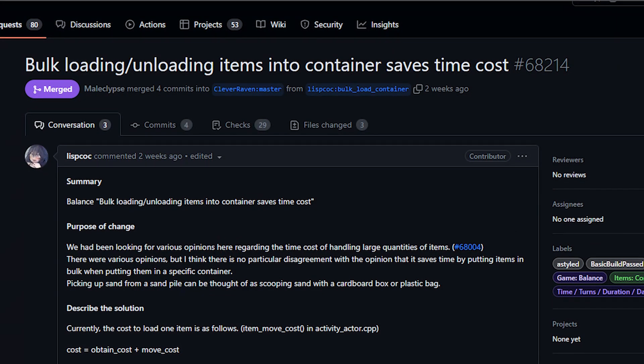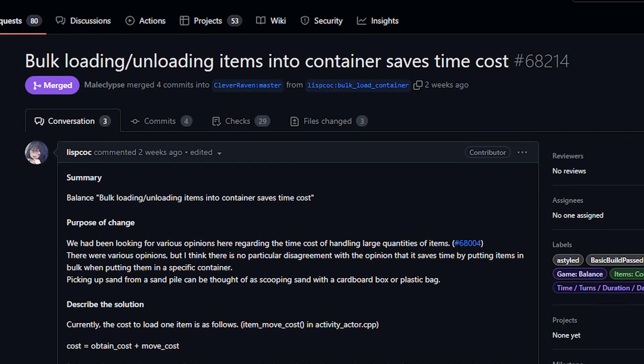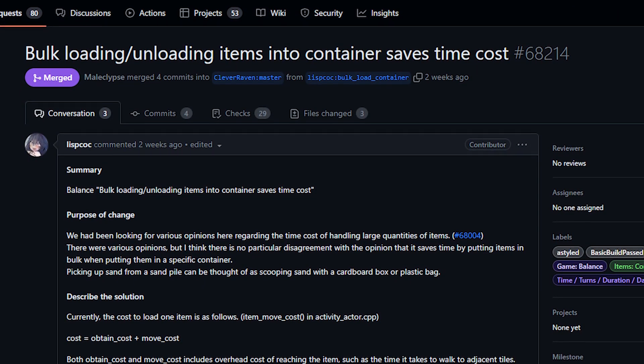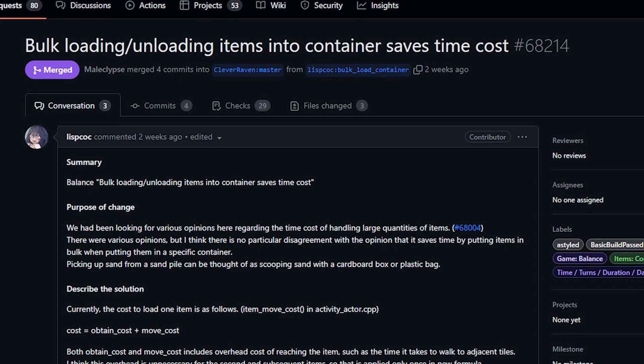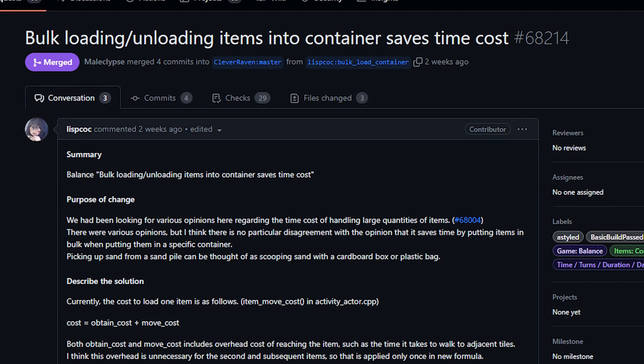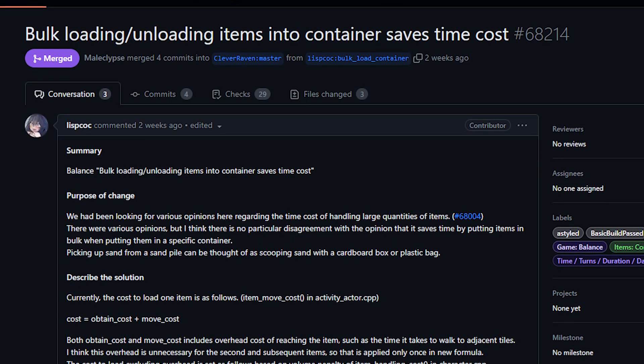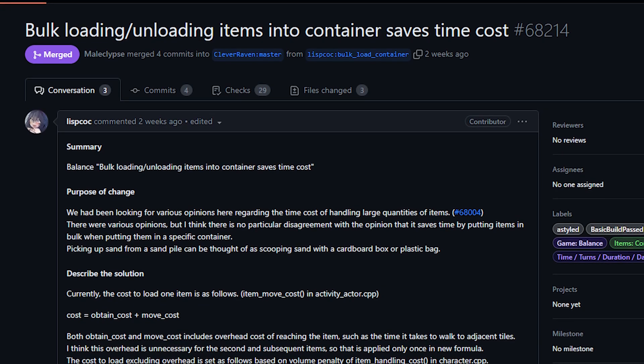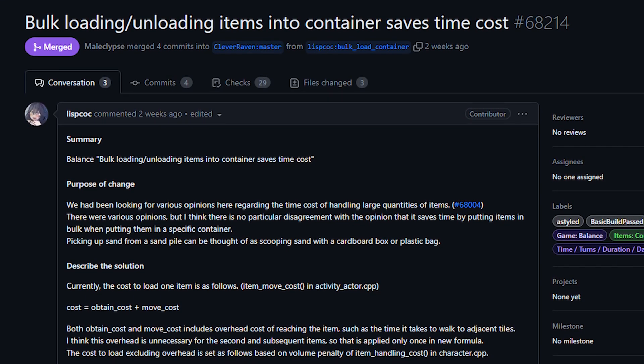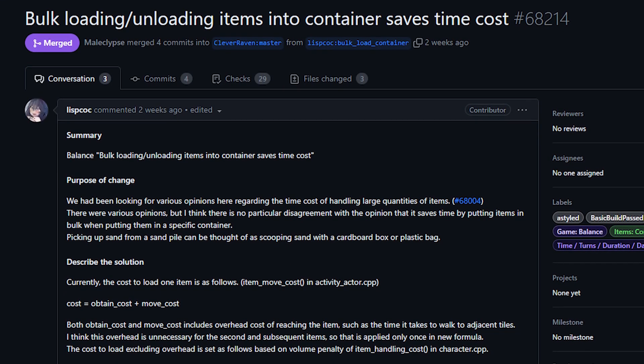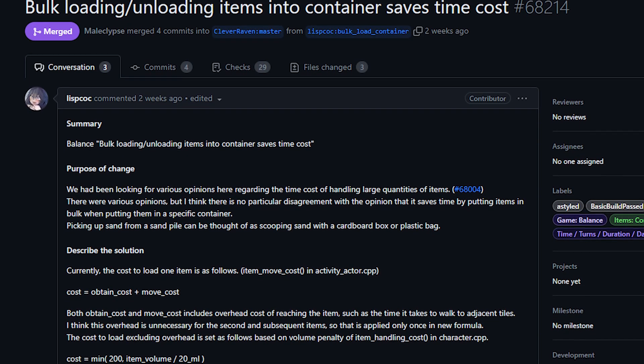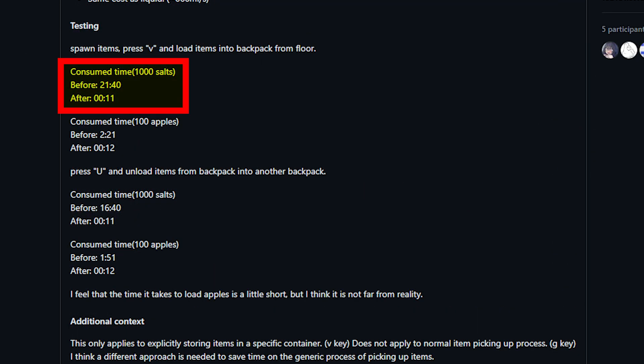Moving on, we have another insert related change, also from LispCOC, which added bulk time savings when inserting or removing many items. There were two examples given in the PR. The first one was using salt. To previously insert 1000 salt, it took 21 minutes and 40 seconds. However, now that there are bulk time savings, this changed to a mere 11 seconds. This is an enormous reduction, and in the context of salt it actually makes perfect sense. Most likely you are just dumping a container of salt into another container, which of course is very easy.